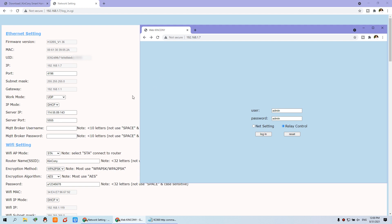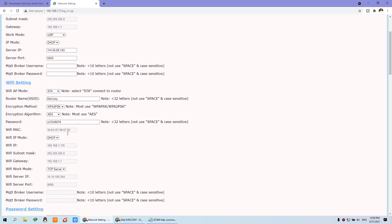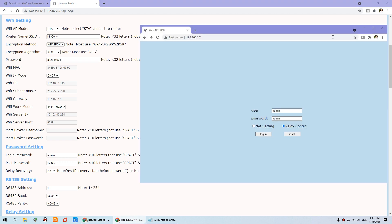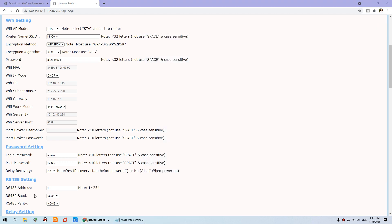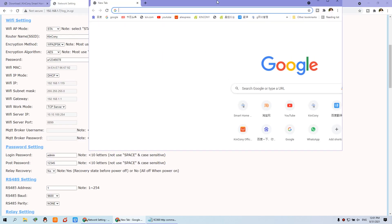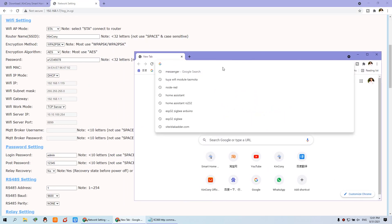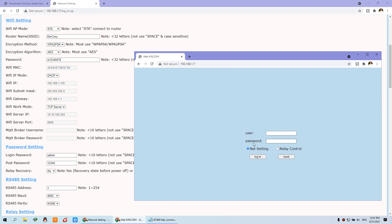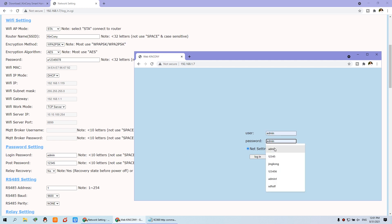Before we can send a command, you can see here are some settings you need to understand: the password. This is the login password and this is the POST password. The login password means when you open this web browser and input the IP of the controller, you will see a username and password prompt. The username is always admin, and the password is the login password.